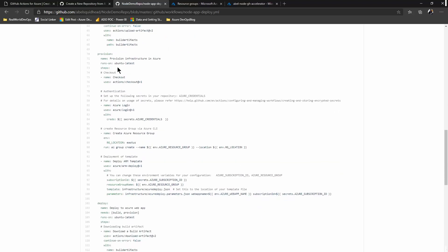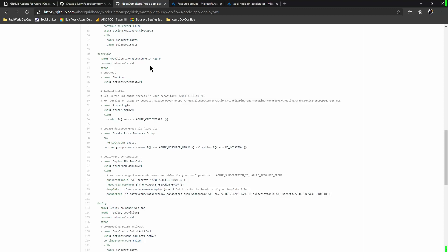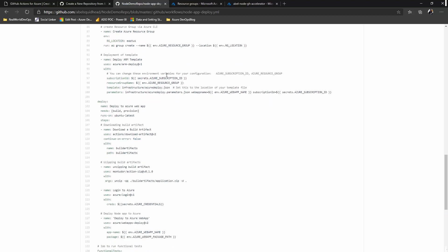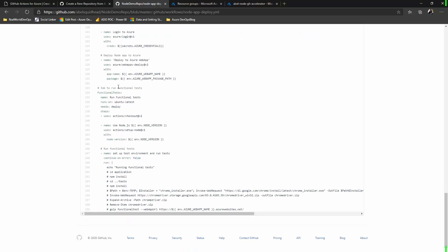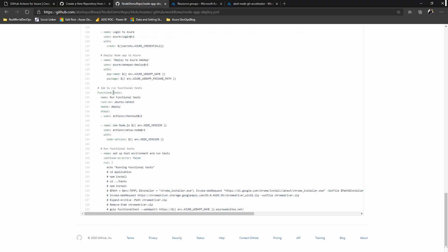In parallel, we have a provision job that provisions the infrastructure we need up in Azure by using ARM templates. And the ARM templates are included in this repository. When both the build and the provision jobs are done, we do the deploy job that takes the bits that we just built and deploys it into the infrastructure that we just provisioned. And finally, we have a functional test job, which is a placeholder to run your functional tests in the environment that was just created.